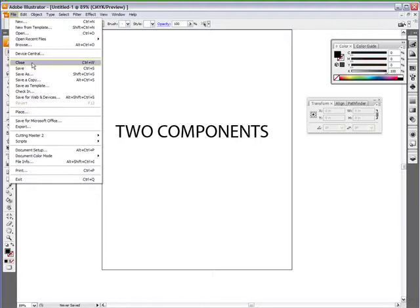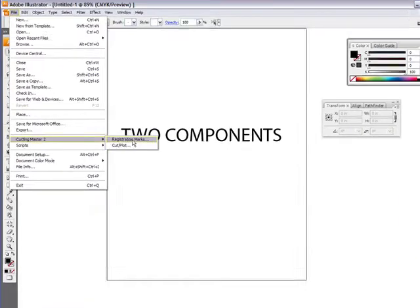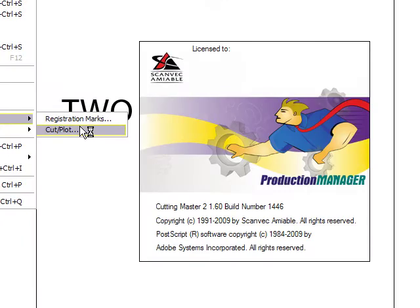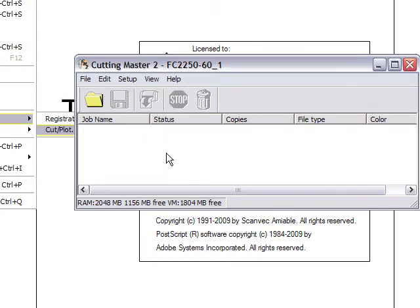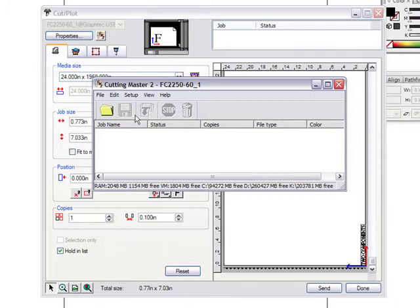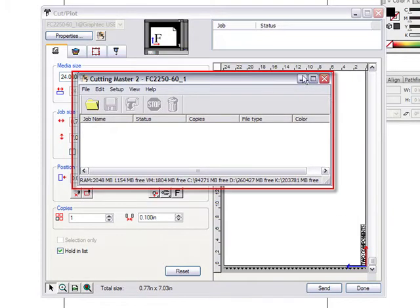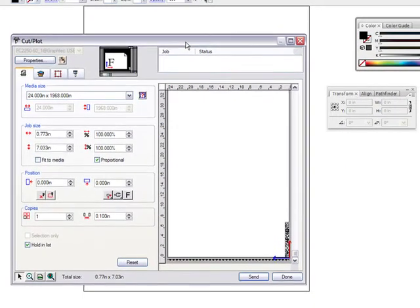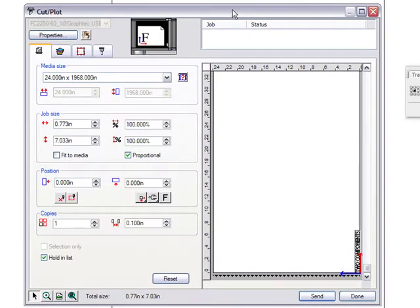Let me open up Cutting Master 2 so you can see the plugin itself. I'll go to Cut and Plot — this dialog box comes up. This plugin is what we call a pre-flight: you're checking all your settings before you send it to the plotter. The small box you see here is the actual queue.